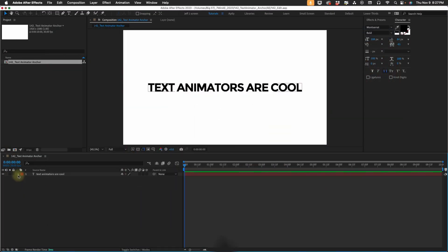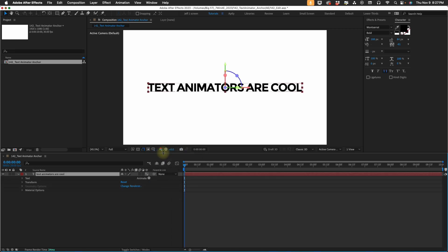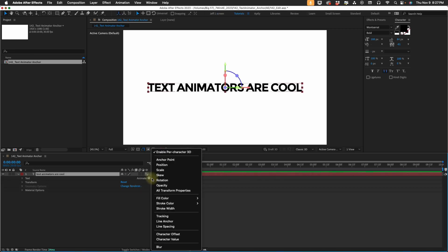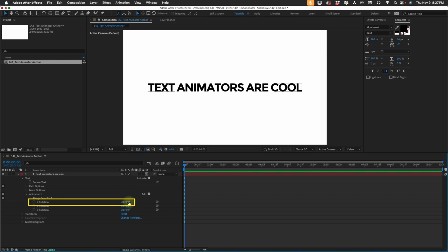Let's go ahead and open up this text layer, and first I want to enable per character 3D. Then I'm going to add in a rotation text animator. Change the rotation value on our X rotation to 1, so we'll get 1 full rotation.